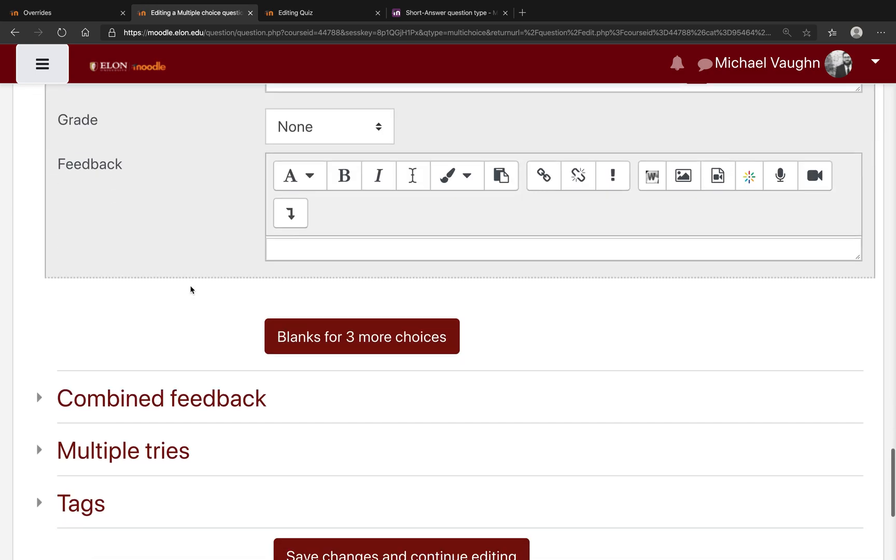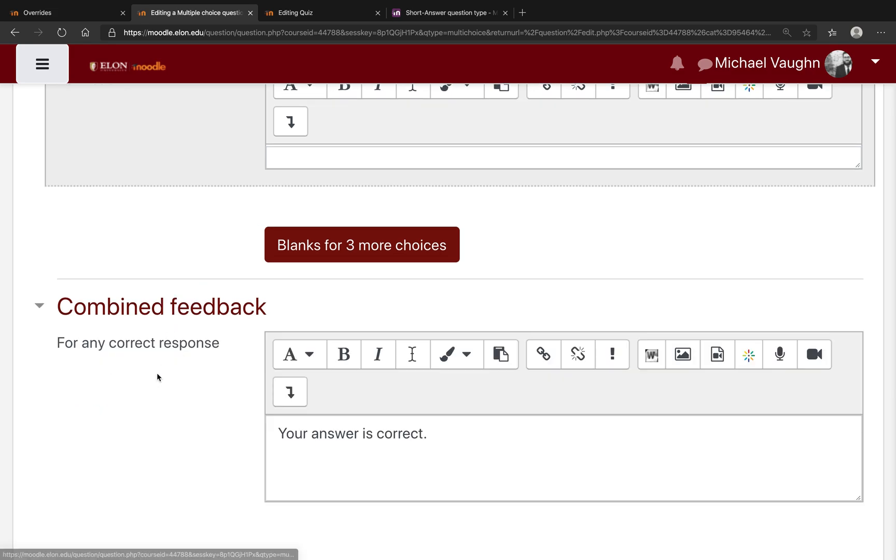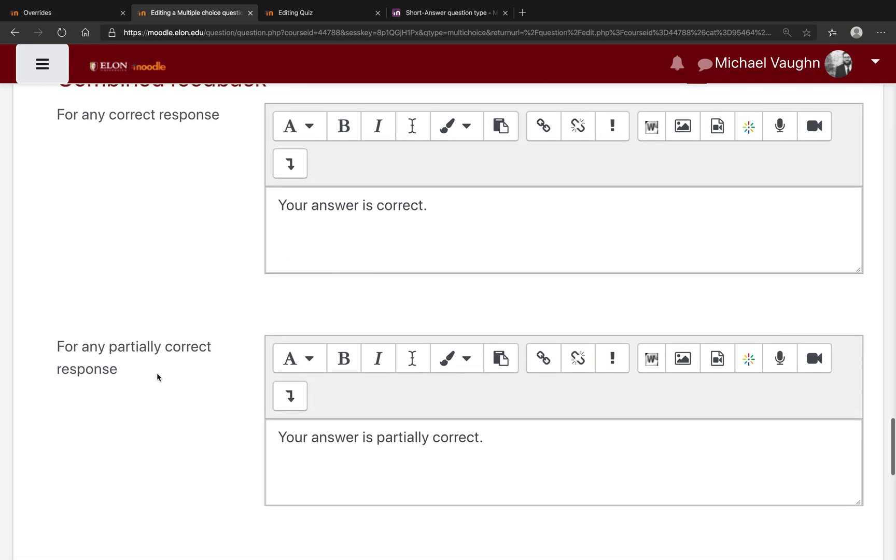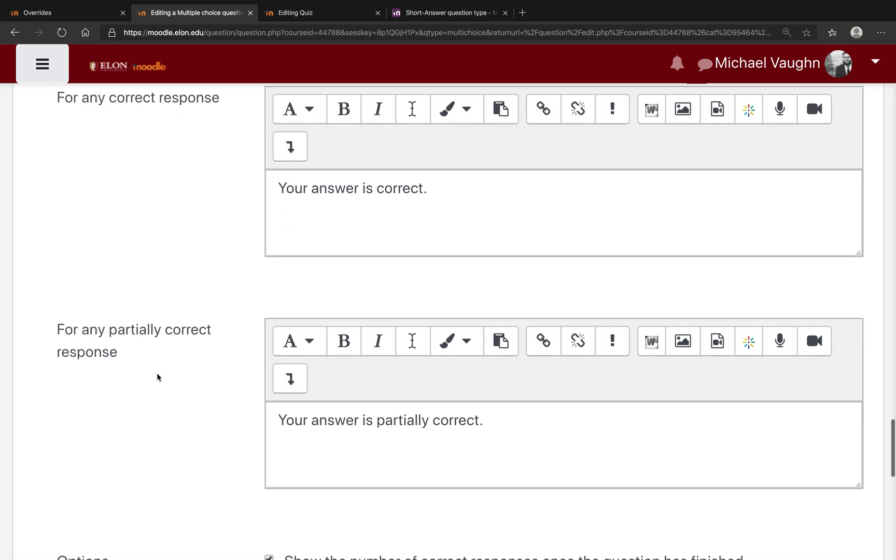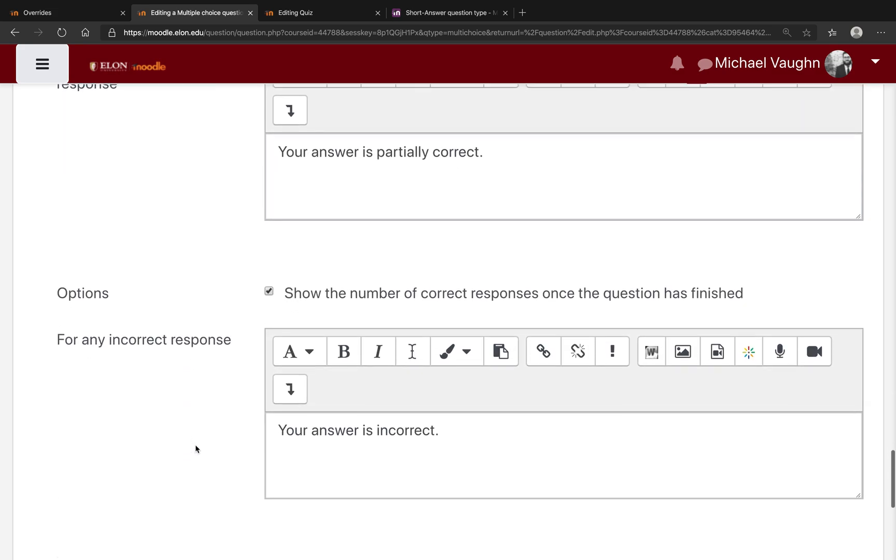A bit further down, there will be a few more options, including combined feedback. This is just where you can provide feedback depending on how the students perform on the question. So if they were correct, partially correct, or incorrect.